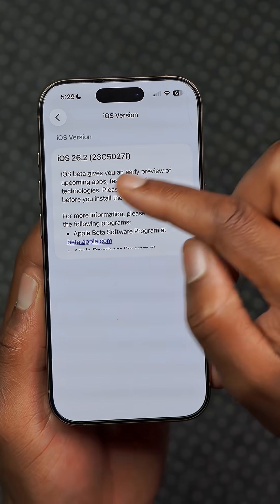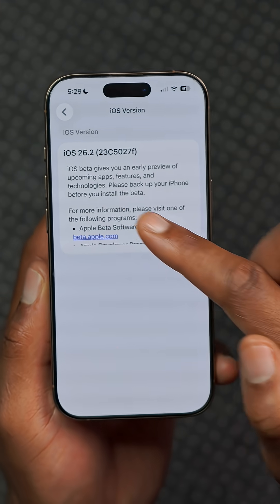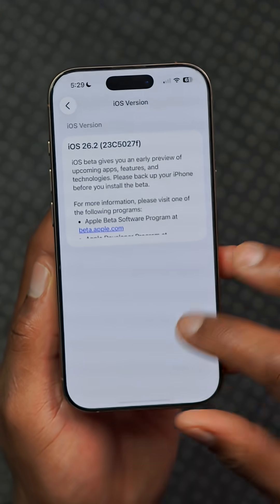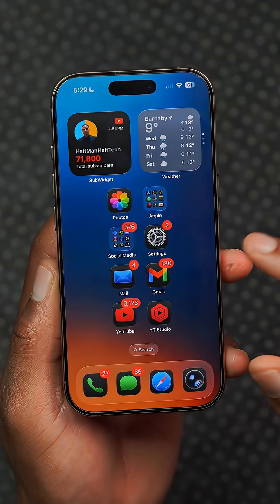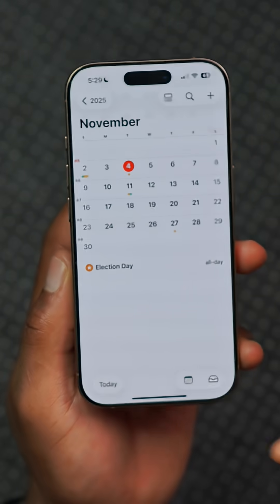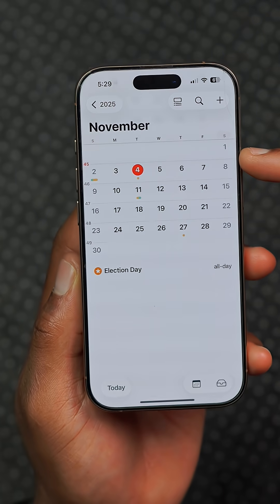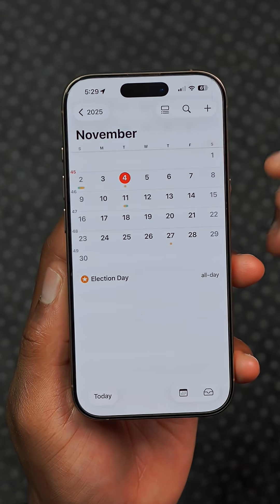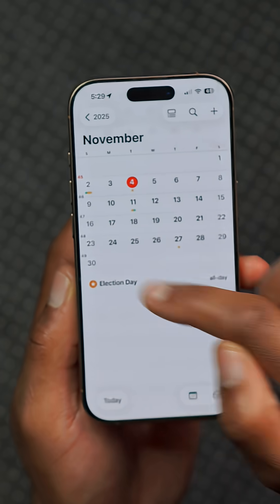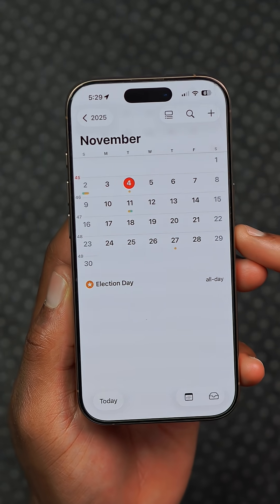This is the build number associated with this iOS 26.2 version, and if you're curious to know when the next beta or update will be coming out, typically that's within two weeks, so maybe around November 17th.